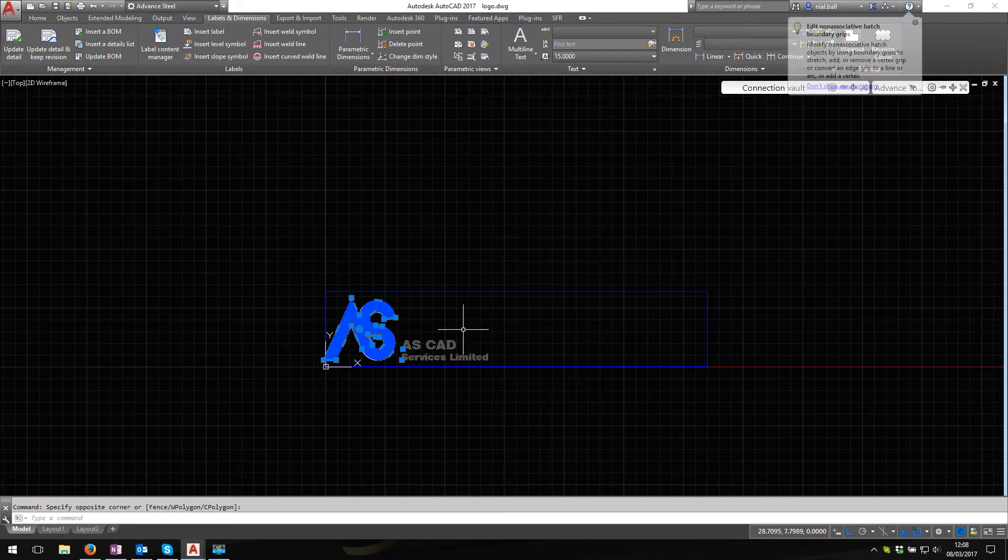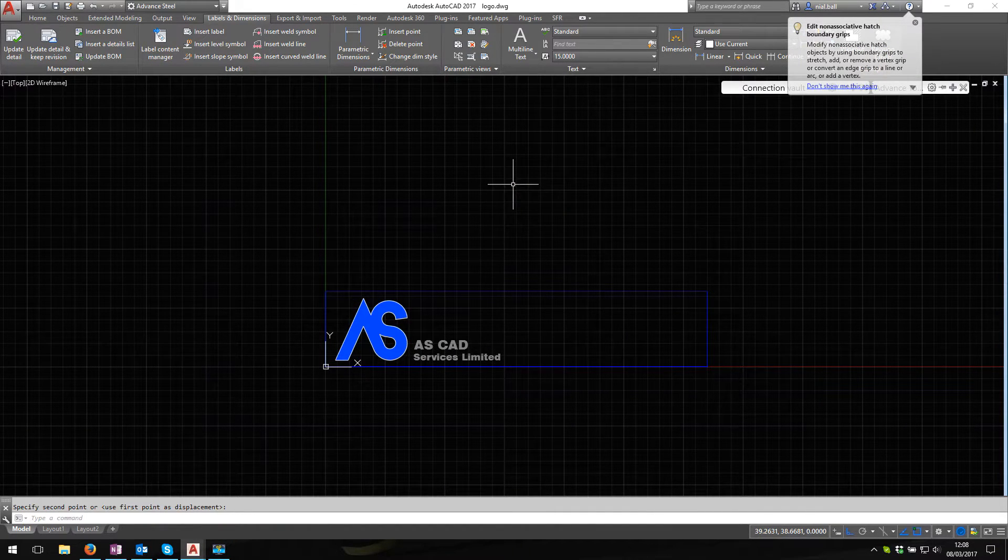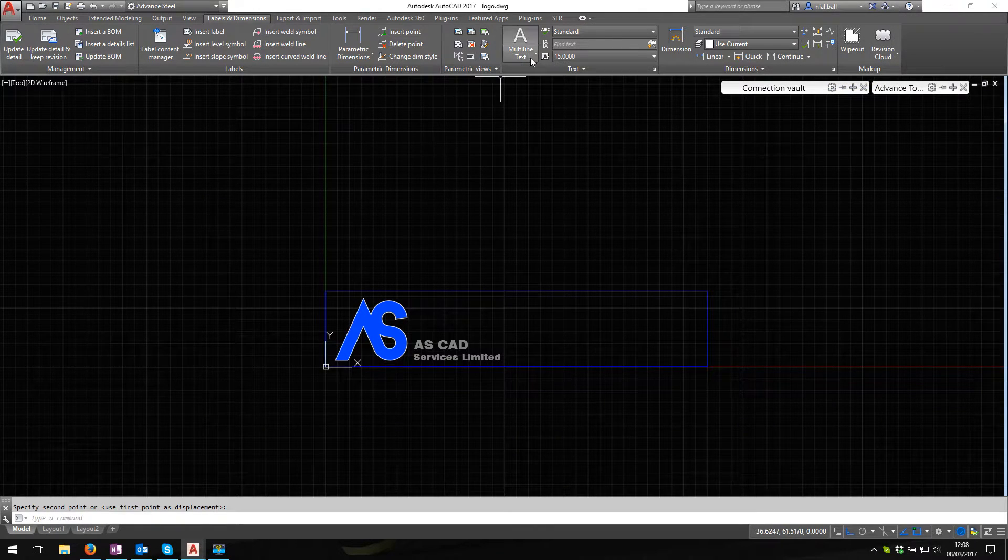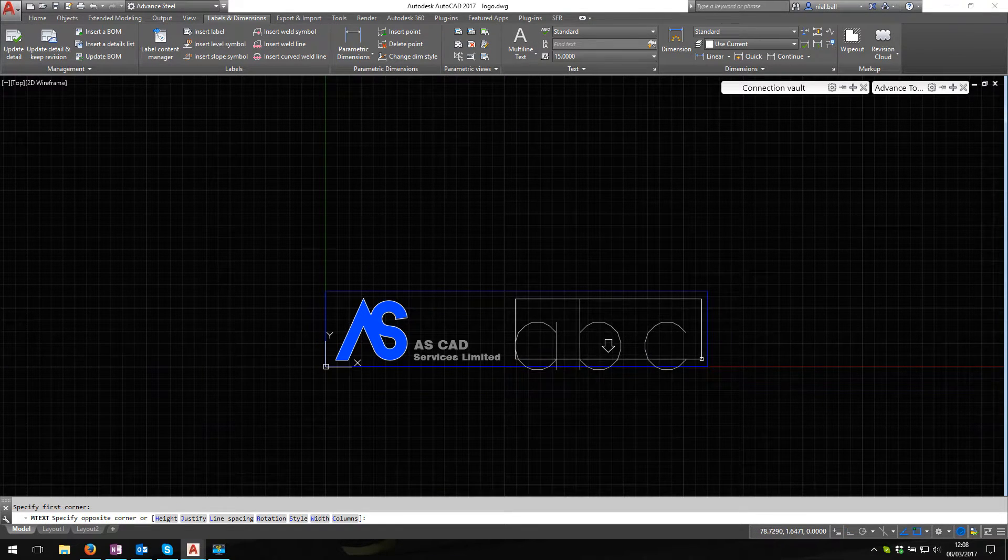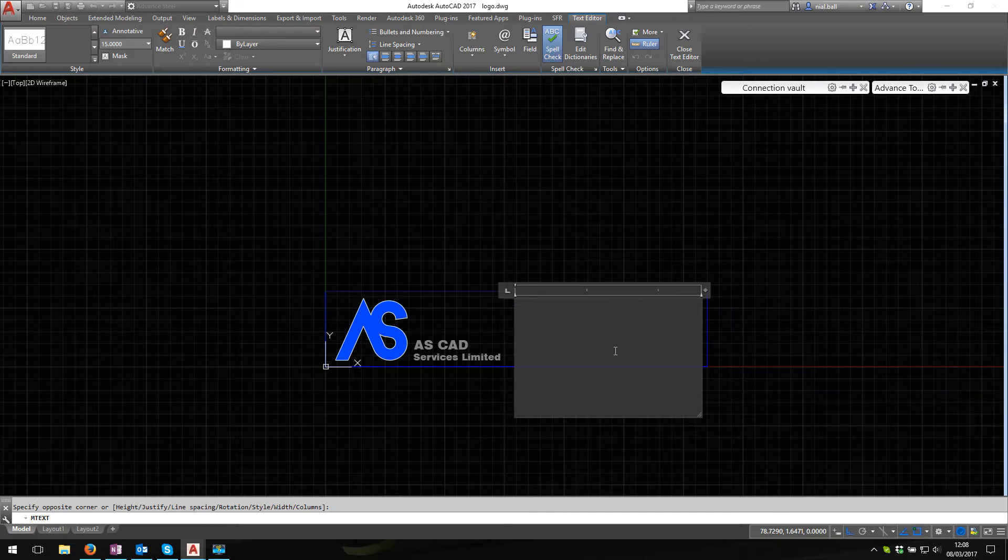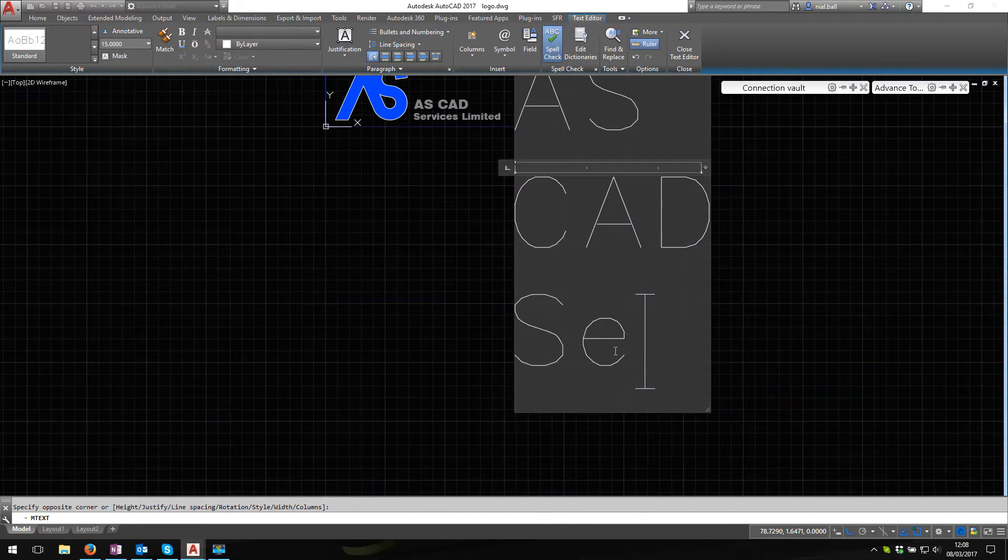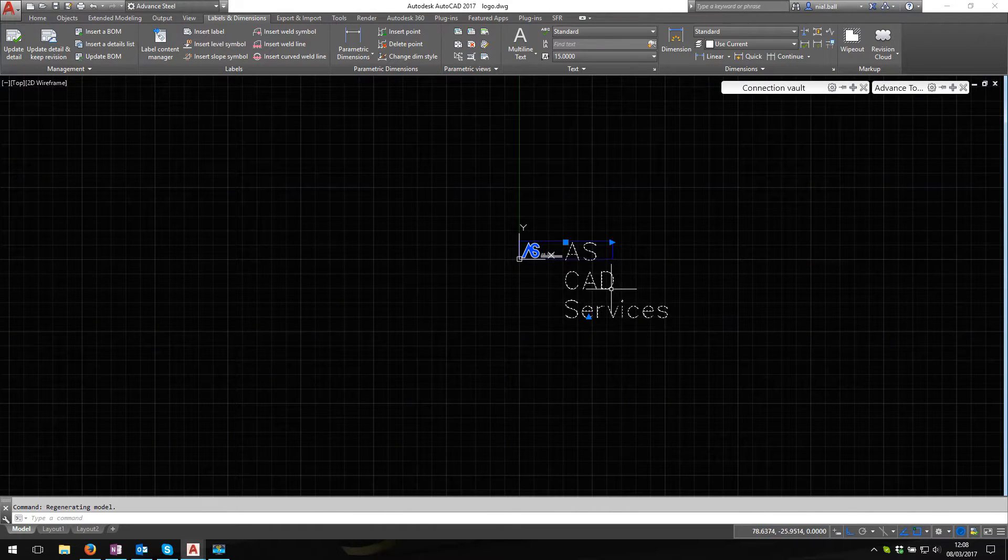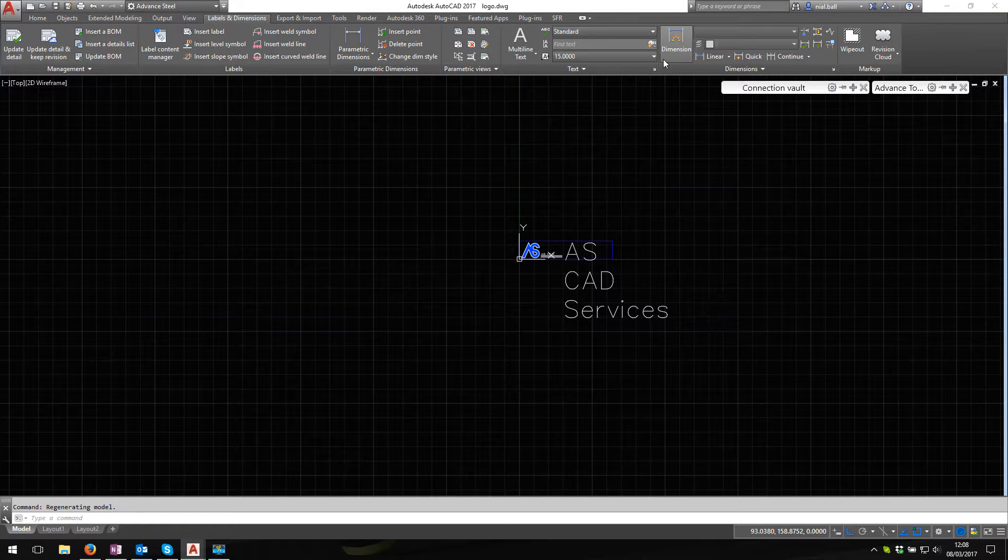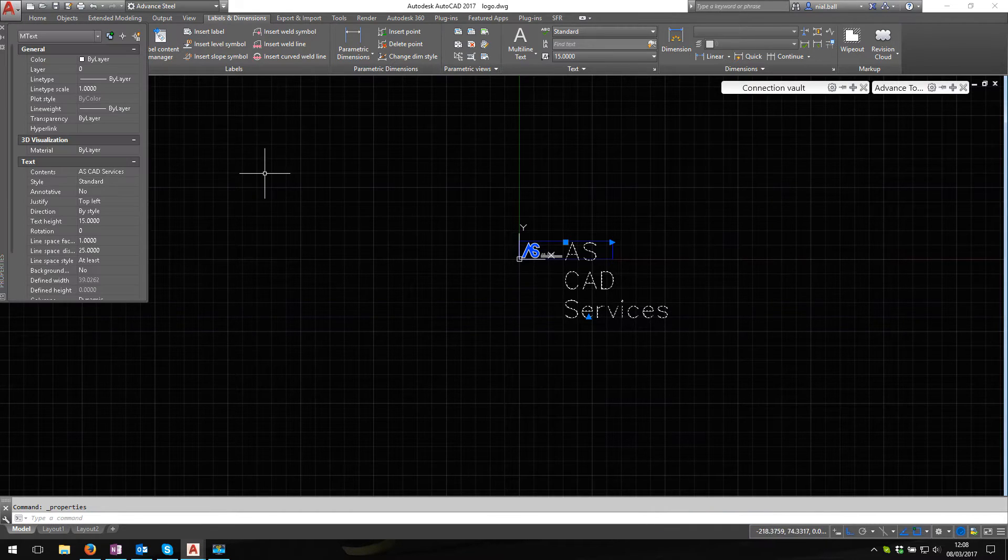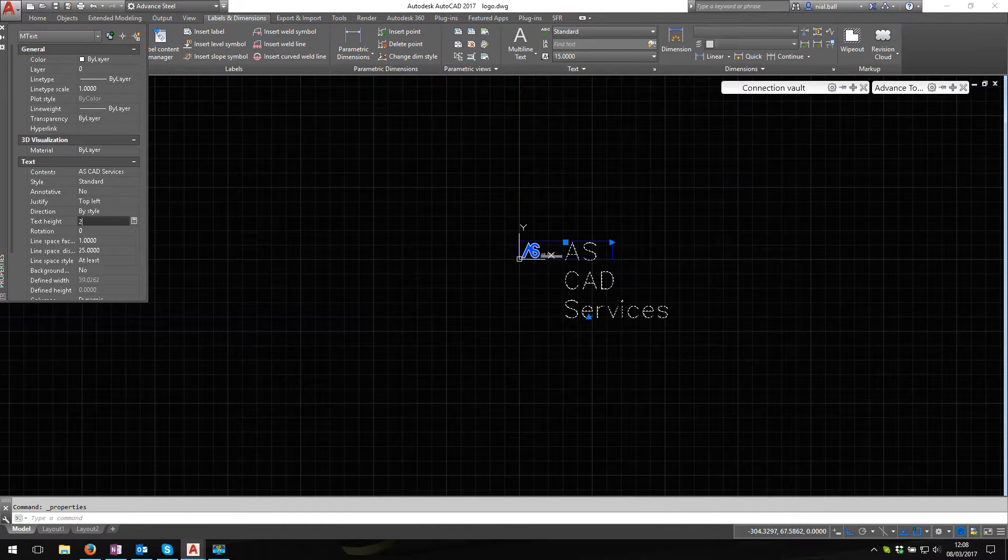Now I'm just going to move this. There, actually need to move that along a bit. I can also put some text in here if I wanted to. I could put multi-line text, a bit large but we can address that. I'm going to put ASCAD Services there. We're going to turn this into the standard text there, and I'm going to go into properties and I'm going to reduce this to 2.5.